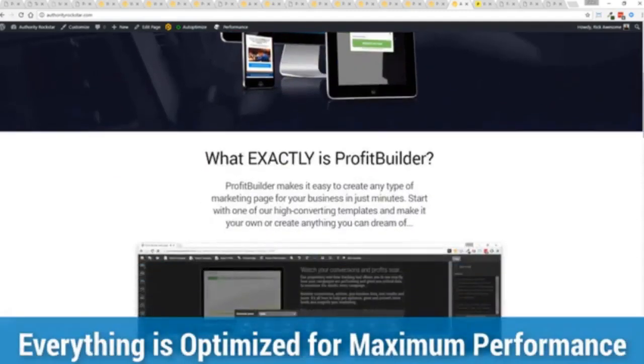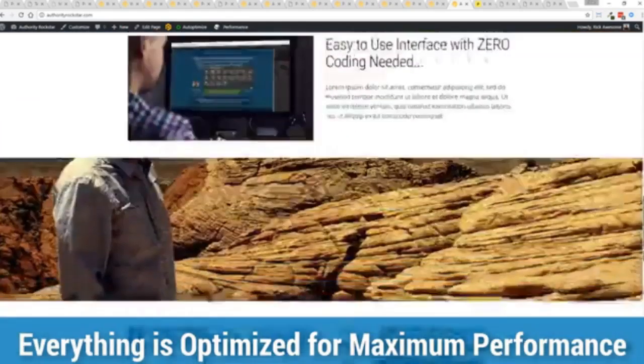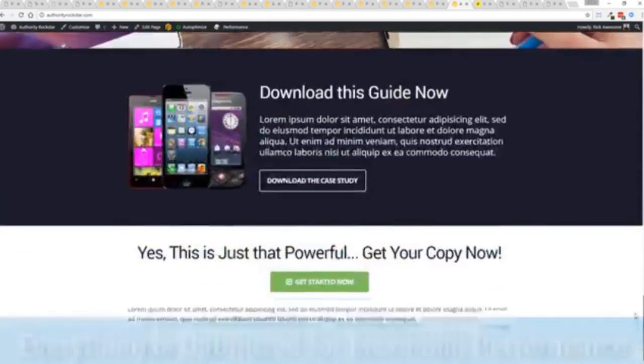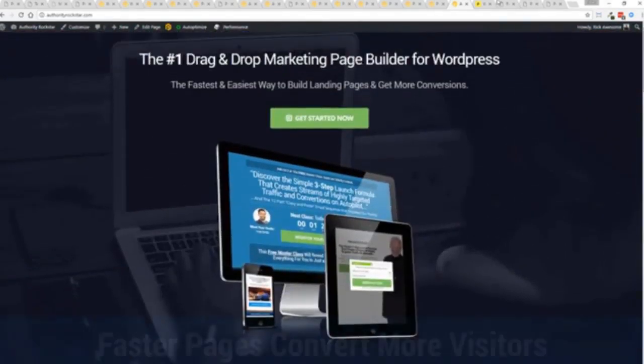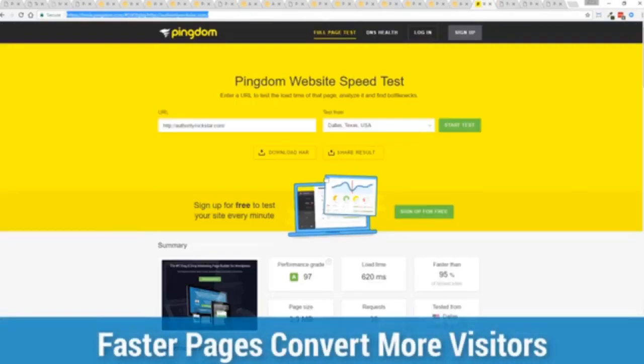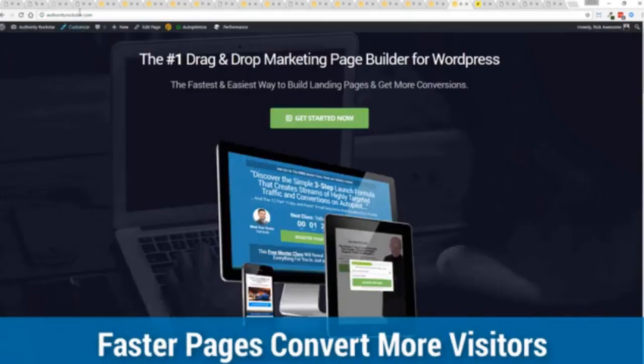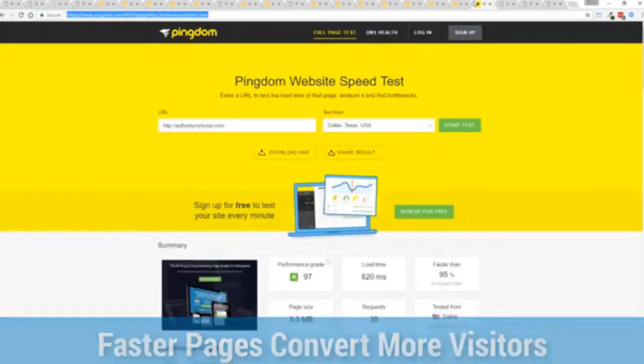And as you can see, this page, again, that's pretty heavy pages, a lot of graphics on here. And I want to show you just how fast this loads. This is that exact same page. You can see the URL at the top here. And again, this is on a shared host. You can see right here, right now, 97% performance grade.